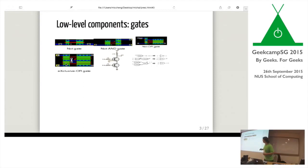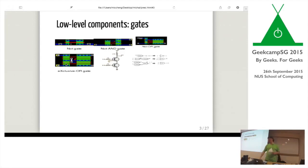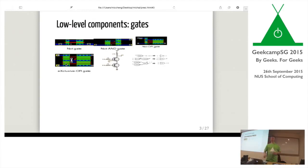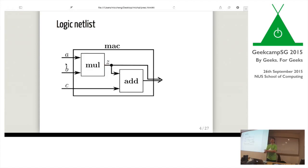Next to it is the transistor-level design or gate-level design. I didn't mean this picture to actually look as obscure as the topic is, but it looks quite obscure. So we go a little bit higher.